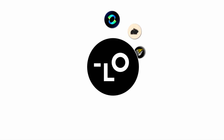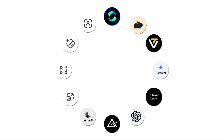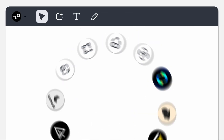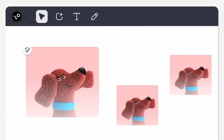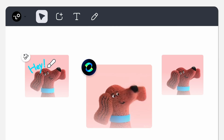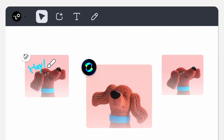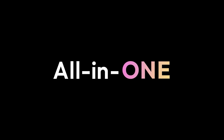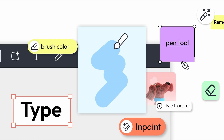Here is what makes it insane. It orchestrates GPT Image 1, Flux Pro, OpenAI O3, Gemini Imagen 3, Kling AI, Tripo AI, and Suno AI — basically every cutting-edge AI model you've heard of, all on one canvas.